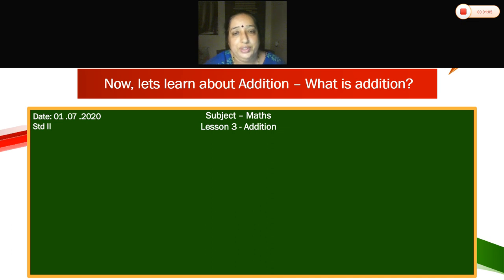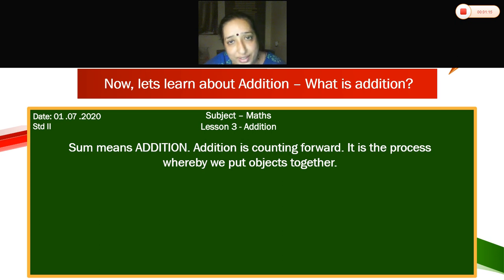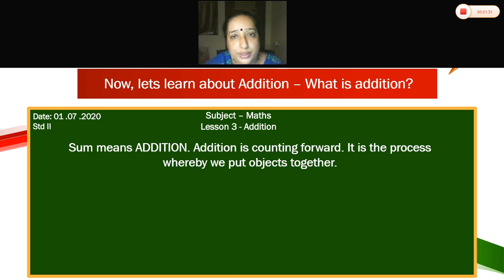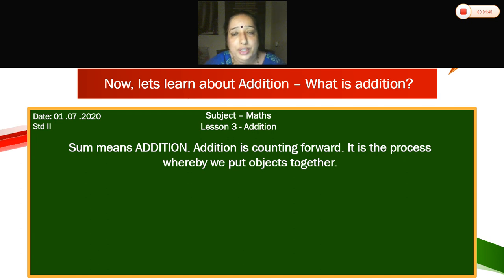Good. Now we are going to see what is addition. Addition is counting forward. It is the process whereby we put objects together. Addition, sum means addition — addition is nothing but counting forward. Now we will see with examples.